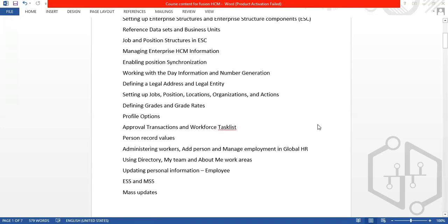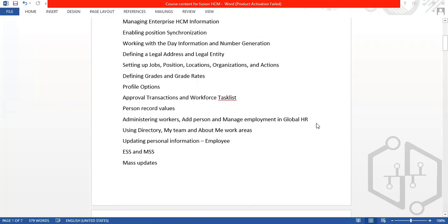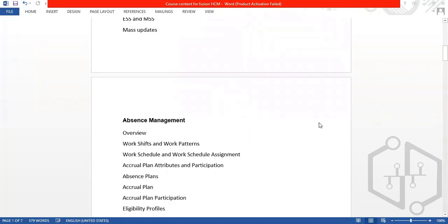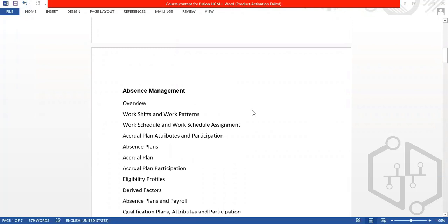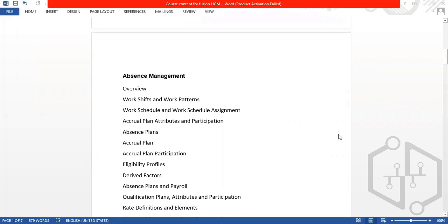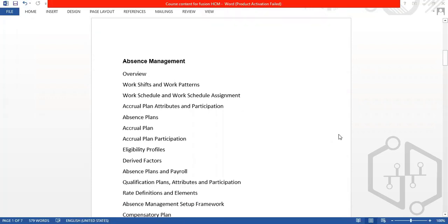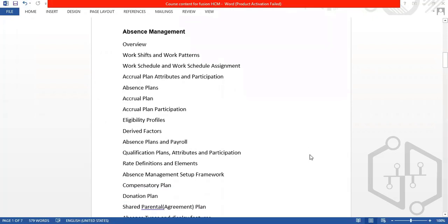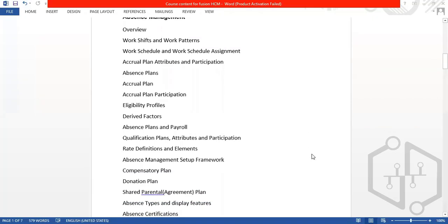We also cover rates and employee dating, ESS and MSS — that is Employee Self-Service and Manager Self-Service. Then we talk about absence management. The second module is absence management, which covers work shift, work pattern, accrual plans, absence plans, accrual plan participation, eligibility profiles, drive factors, and payroll qualification plans.